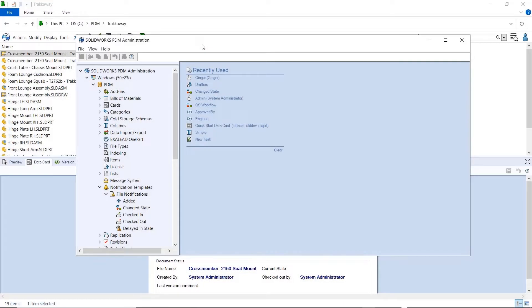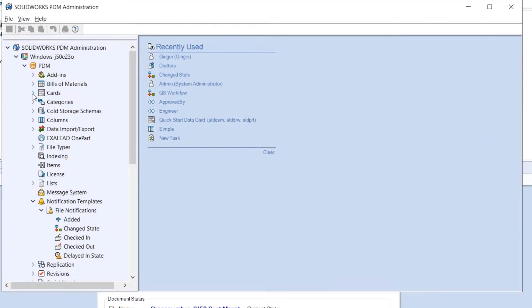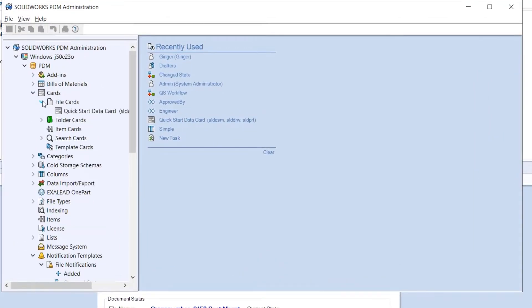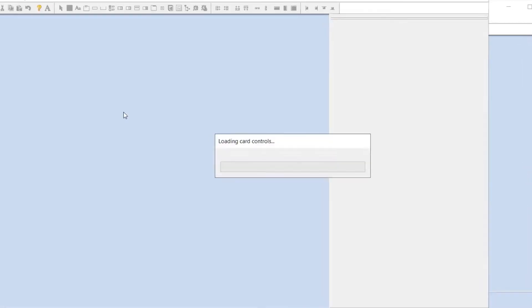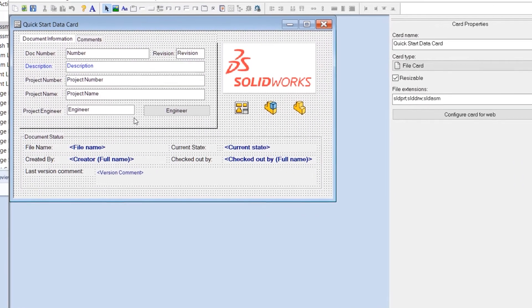To make your PDM environment even more robust, you can now make custom tooltips in your property fields.